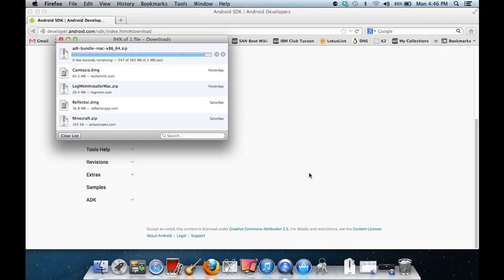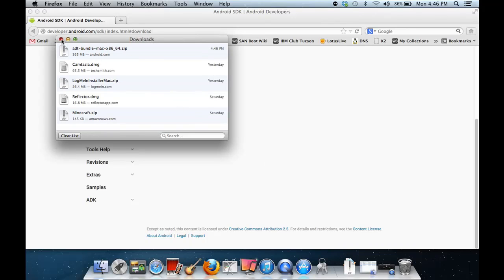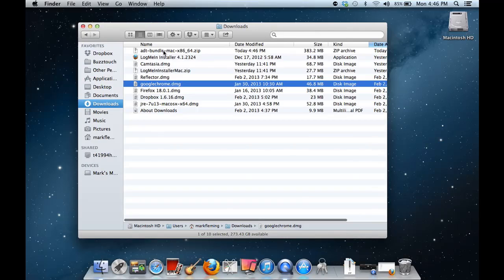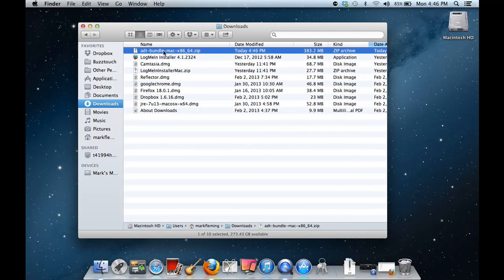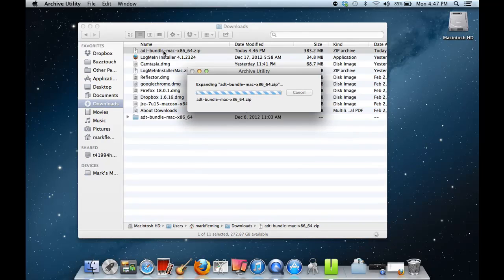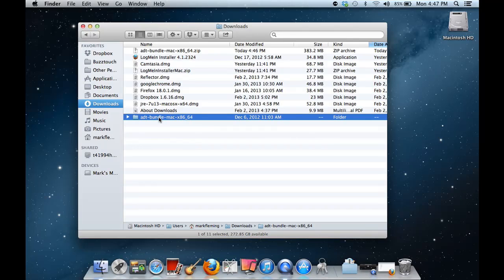We are just about done with the download. Okay, and the download is done. So if we come over to Finder and go into our Downloads, you'll notice that we have the ADT Bundle for Mac now. You can double click on this and it opens up the Archive Utility, and it will extract everything to the ADT Bundle Mac X86-64 folder. It definitely takes several hundred megabytes, so make sure you have some space on your system. You're going to need additional space as well for the APIs that you download and any emulators that you set up.